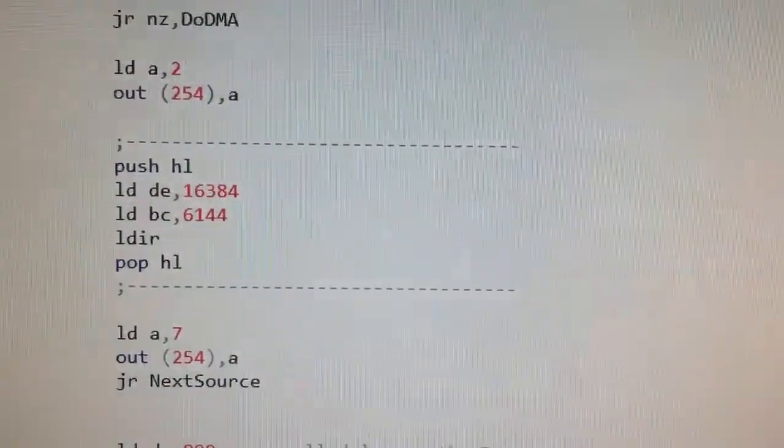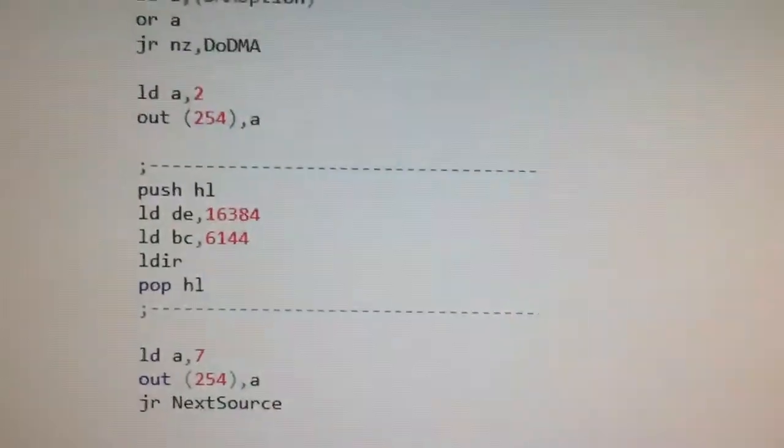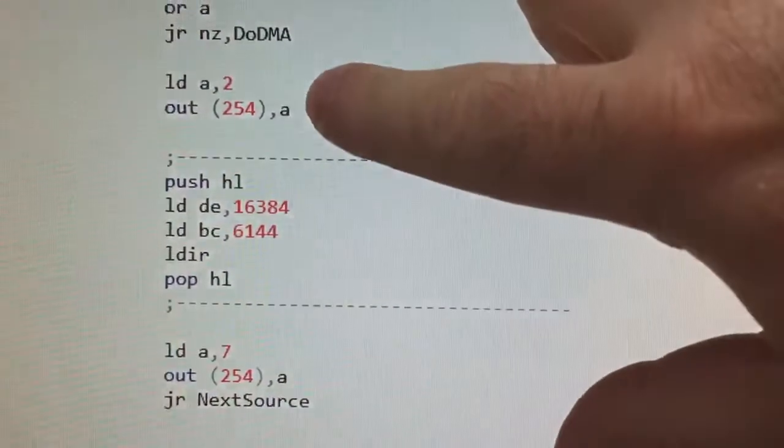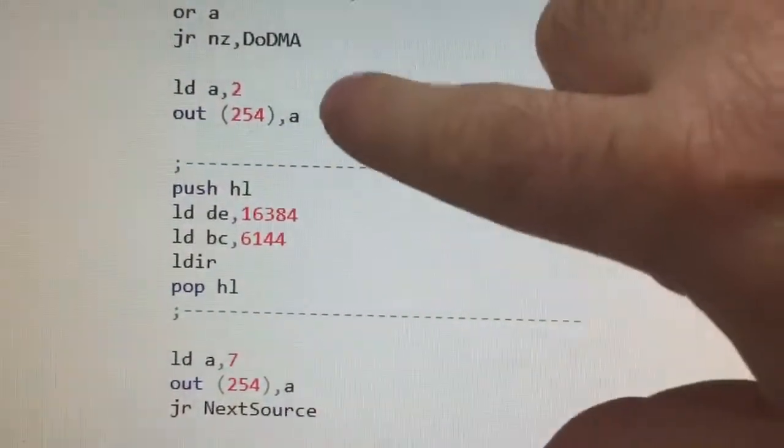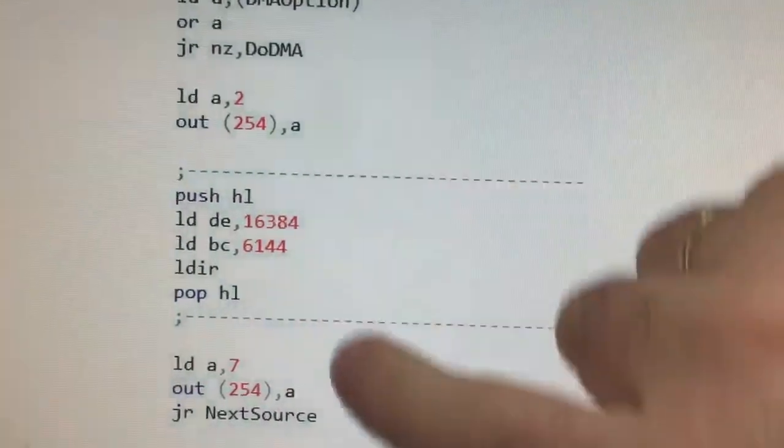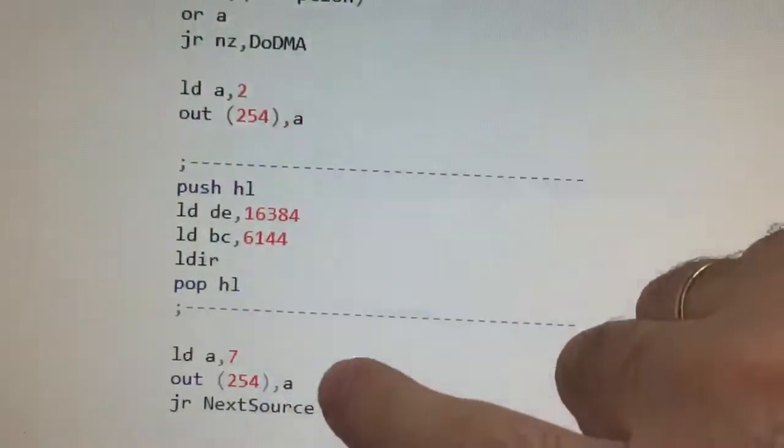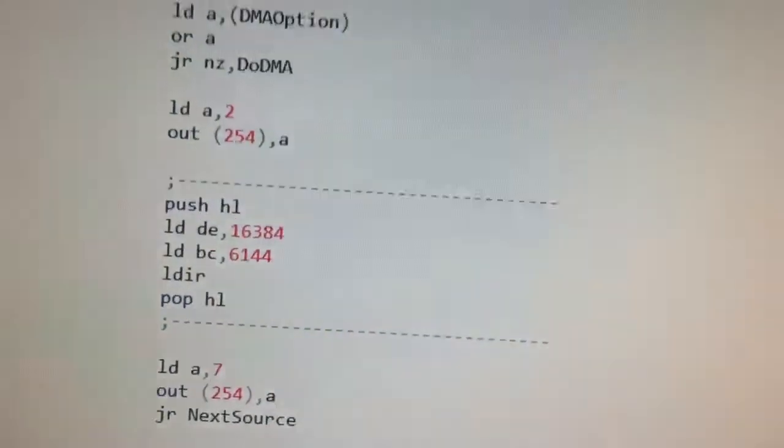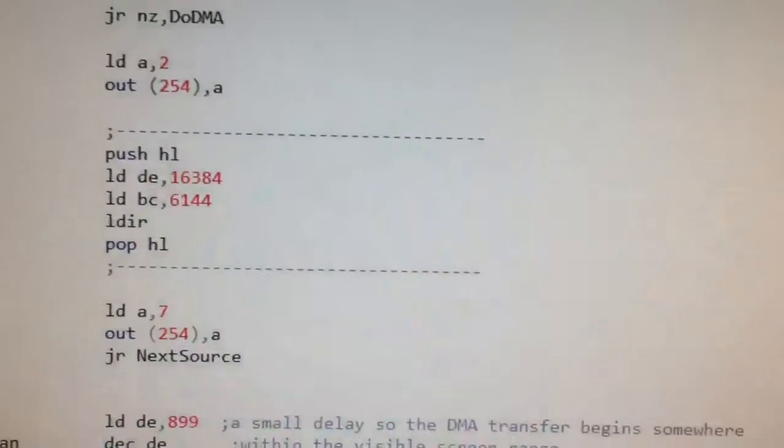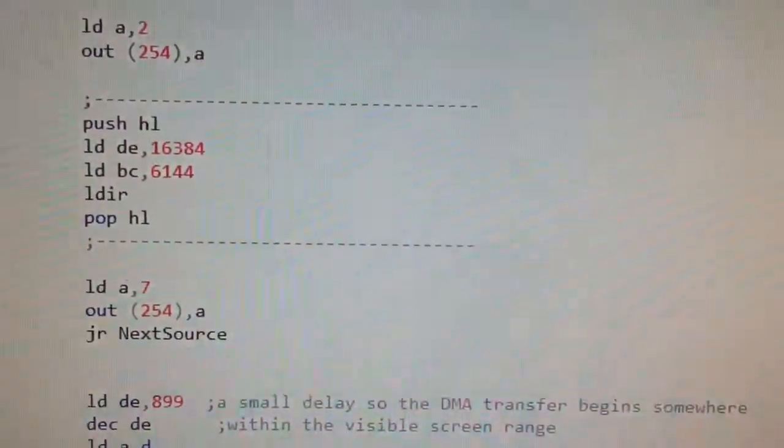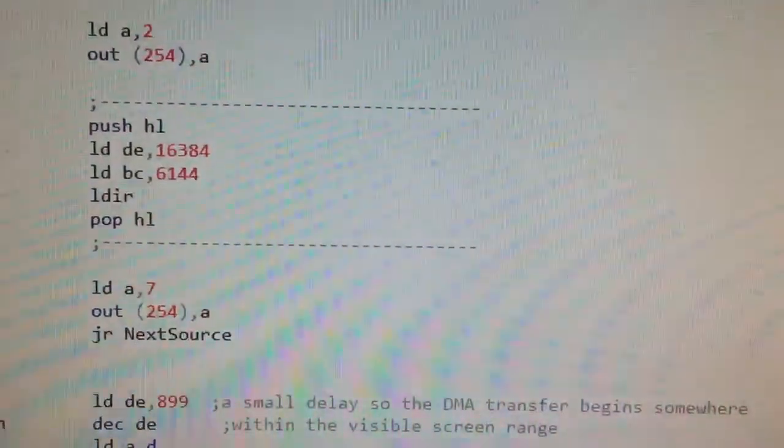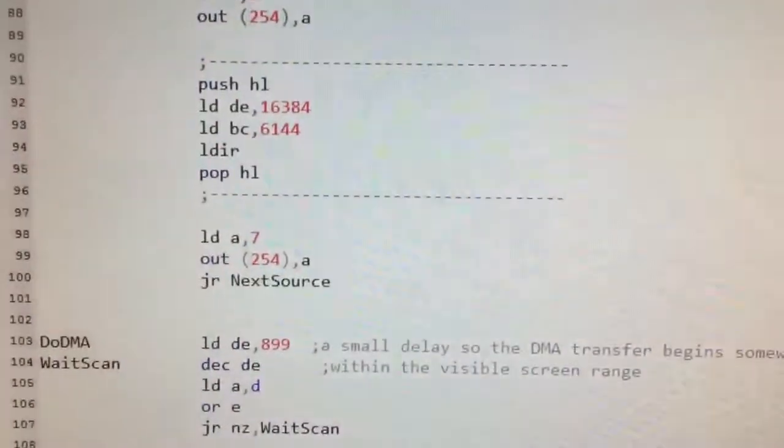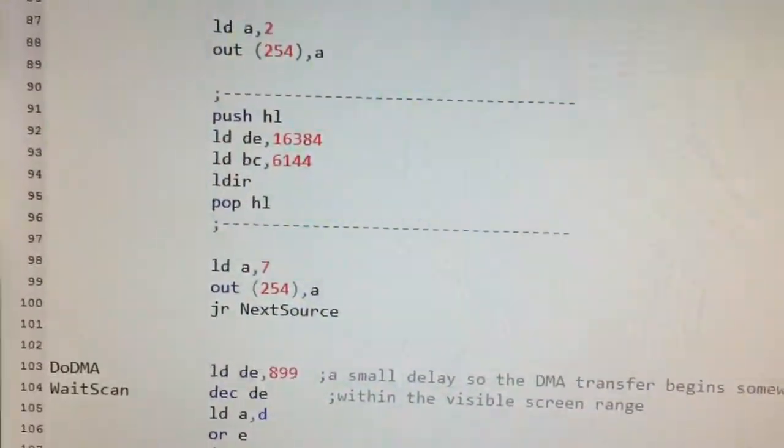The block is surrounded by instructions to put the border in red and in white so we can easily measure how much time the transfer has lasted.